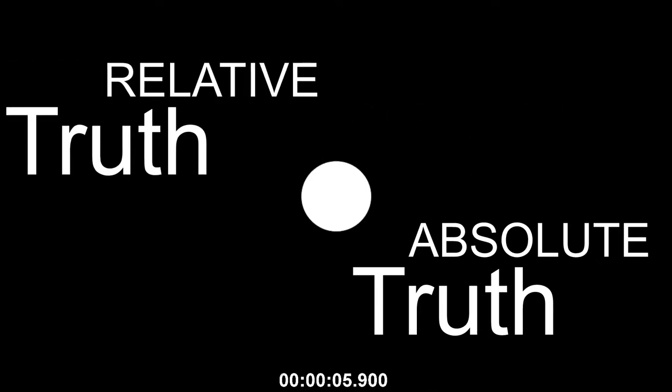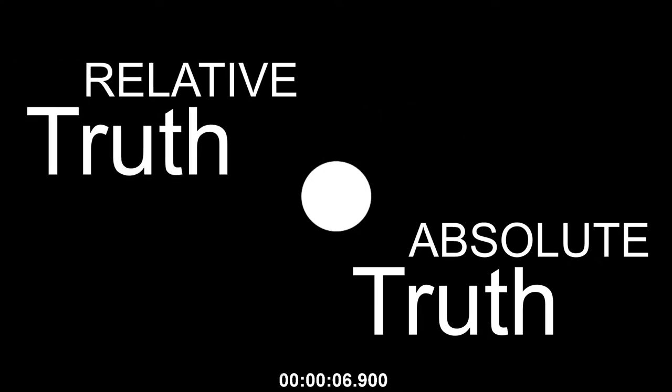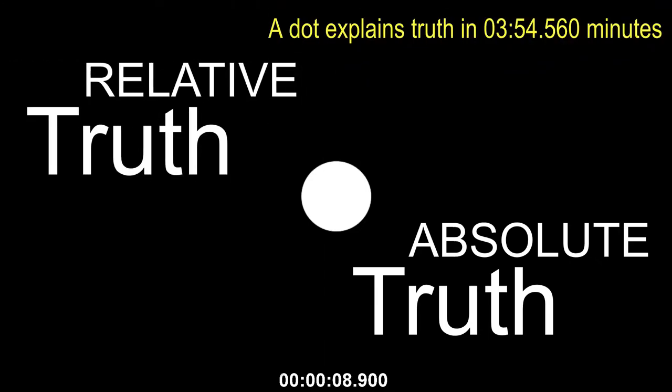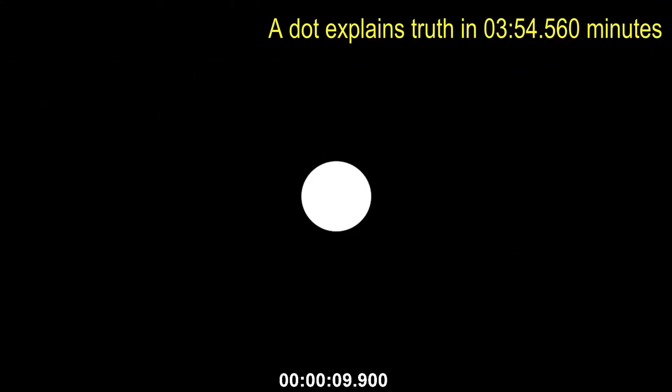I'm absolute truth. I am relative truth. Here's a dot uploaded to YouTube. It exists.